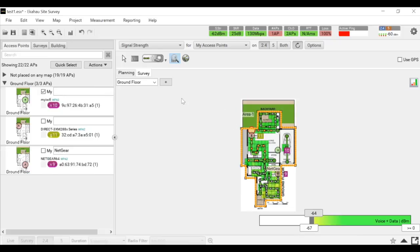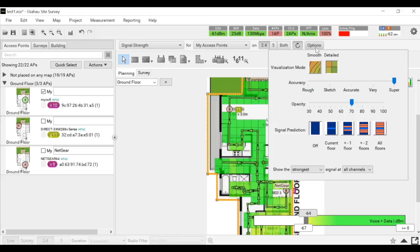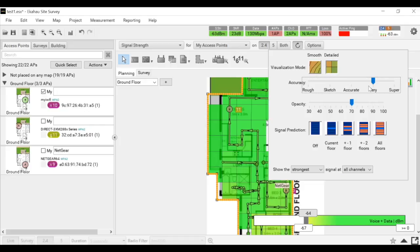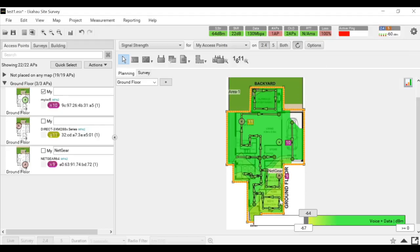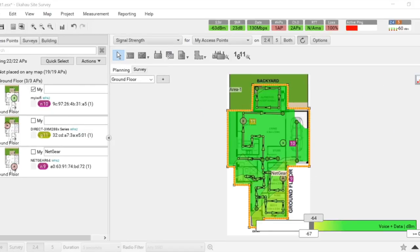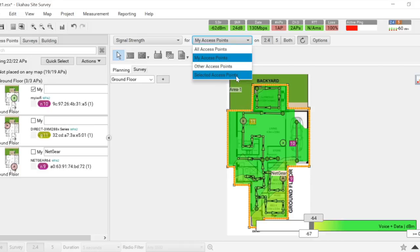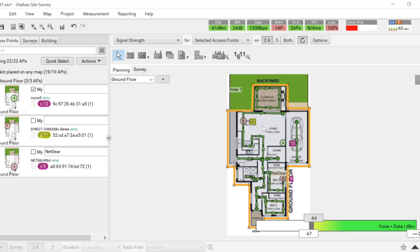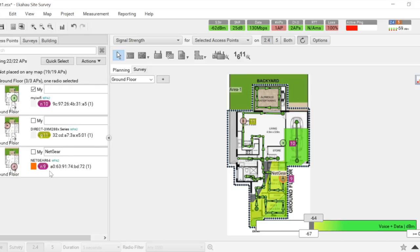To get out of this mode, go back to planning. For general purposes, use very accurate and smooth so it shows you a nice heat map — but it's better that you know you can look for more details if you find something strange. Any AP that's not one of your APs you can call a rogue AP. Go to selected access points and select the rogue access points one by one to see their coverage. For example, this one has an SSID of Netgear 64 — I think it's from my neighbor — so I would move it outside.